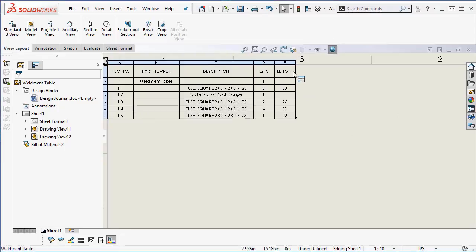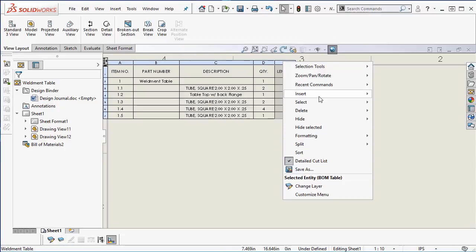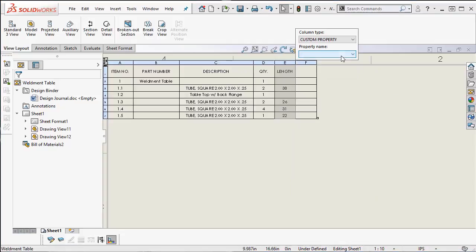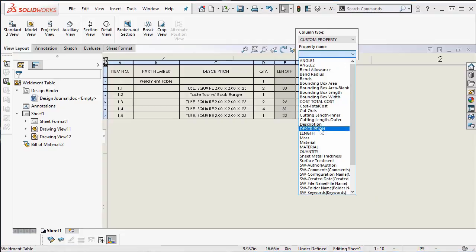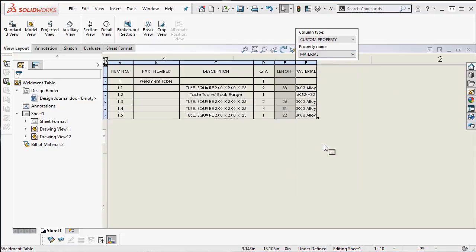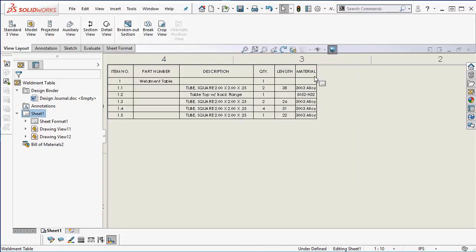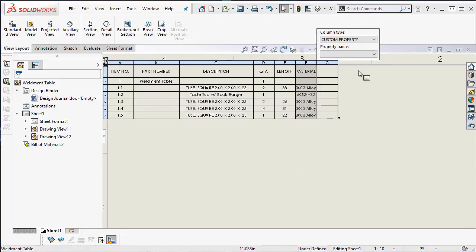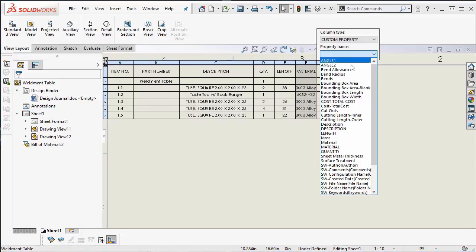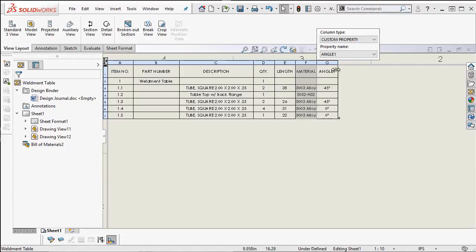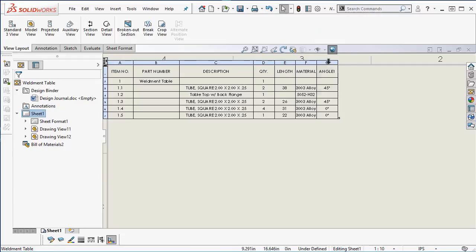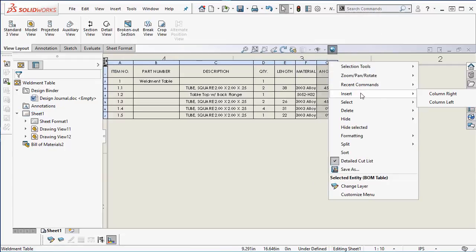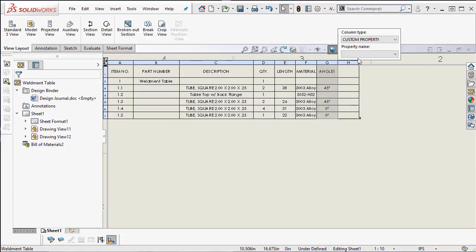To add more columns simply right mouse click on the column header and add the property from the drop down list. On this bill of materials we will need more information such as materials, cut angles for the members as well as bend radius, number of bends and bend allowance for the sheet metal part.